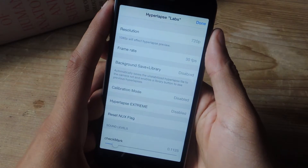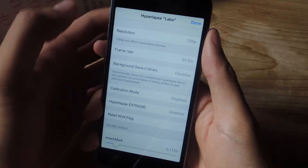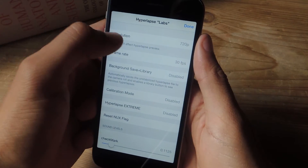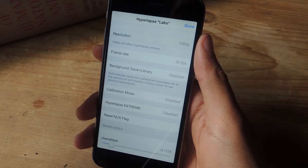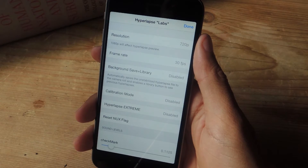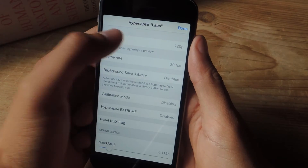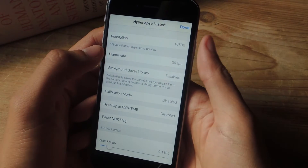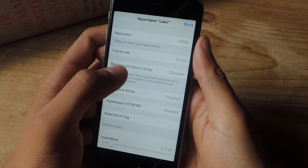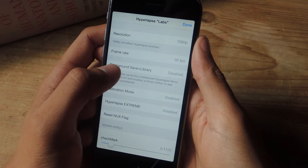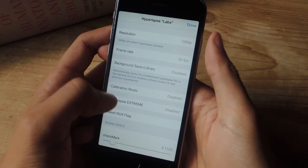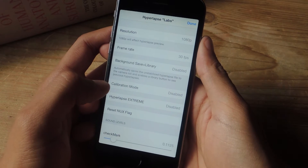So here we are in the Hyperlapse Labs settings. To increase the resolution to 1080p, just tap once and it should go to 1080p. If you want to go back to 720p, just tap again. You can also change the frame rate, automatically save unstabilized Hyperlapse videos into your camera roll, and enable calibration mode.